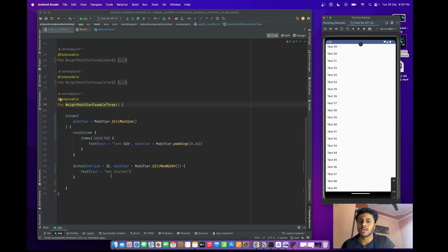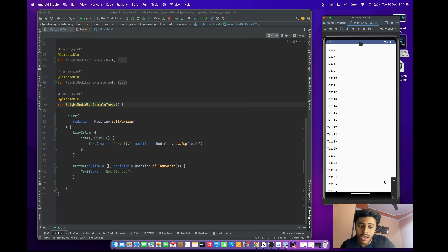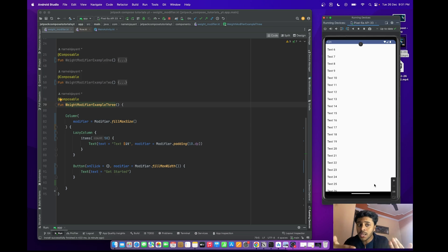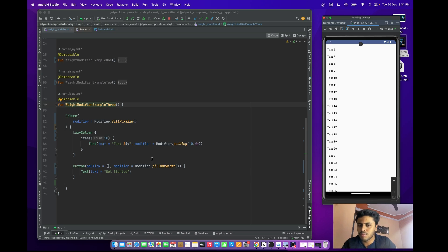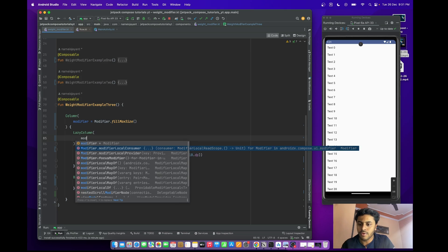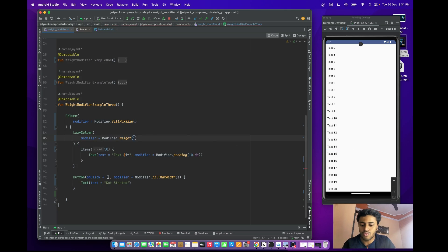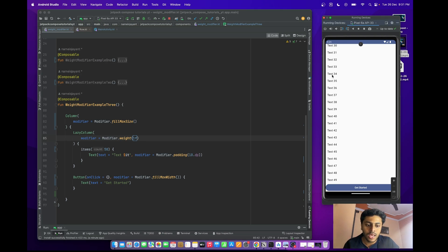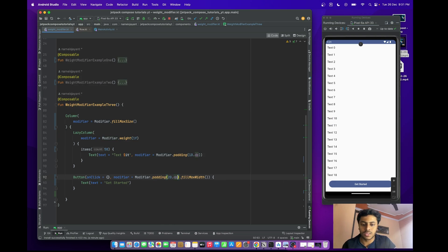What I want to achieve is a LazyColumn that's scrollable, but the 'Get Started' button should be sticky at the bottom of the column. This is a common real-world requirement. To achieve this, just provide weight(1f) to the LazyColumn modifier. Now the button is sticky at the bottom while the LazyColumn content remains scrollable. You can also add 20.dp padding for spacing.